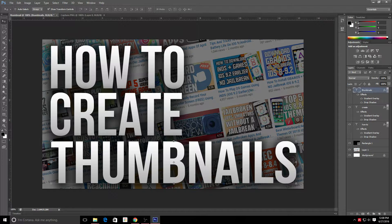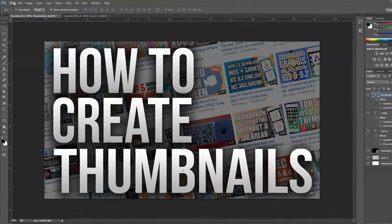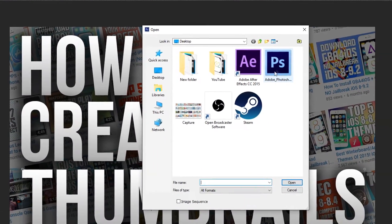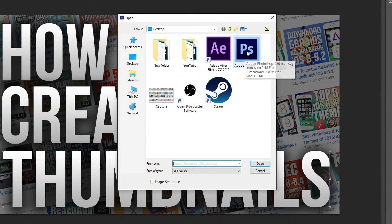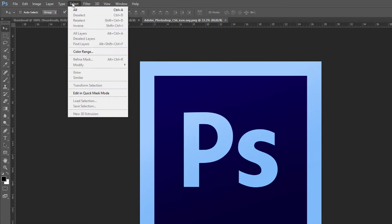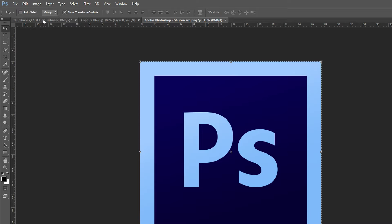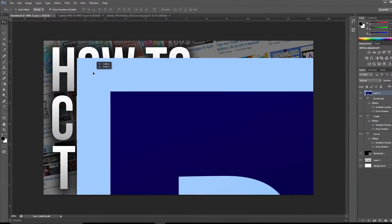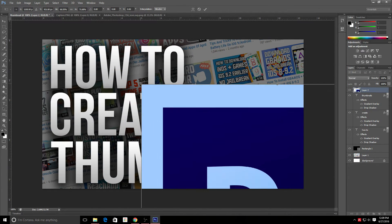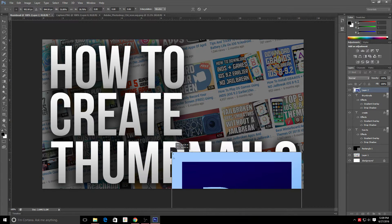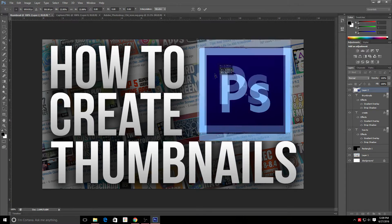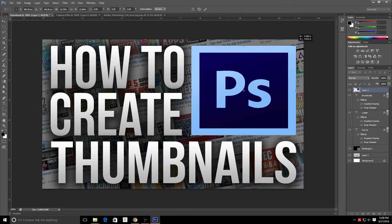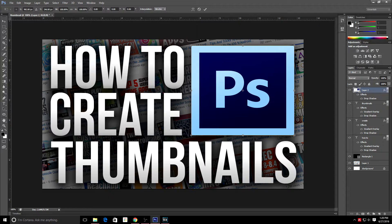Now I'm going to import a Photoshop icon. Go to File > Open, select your icon file, and double-click it. Go to Select > All, Edit > Copy, then switch back to the thumbnail tab and go to Edit > Paste. It'll likely be too big since it's a higher resolution, so just drag the corners to resize it. By the way, when looking for icons and extra images for your thumbnail, make sure you download PNGs — they have a transparent background so they won't look weird.